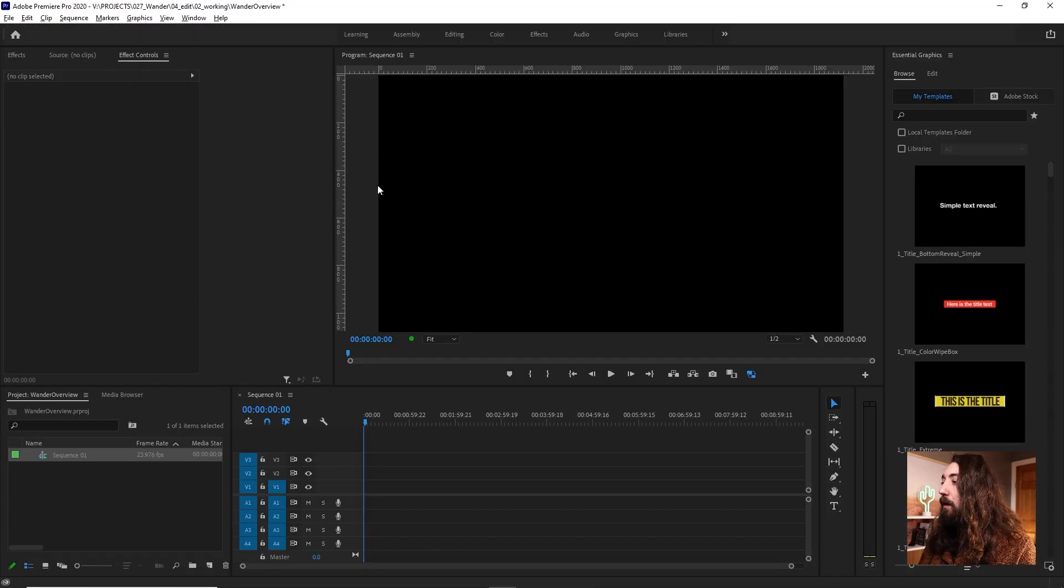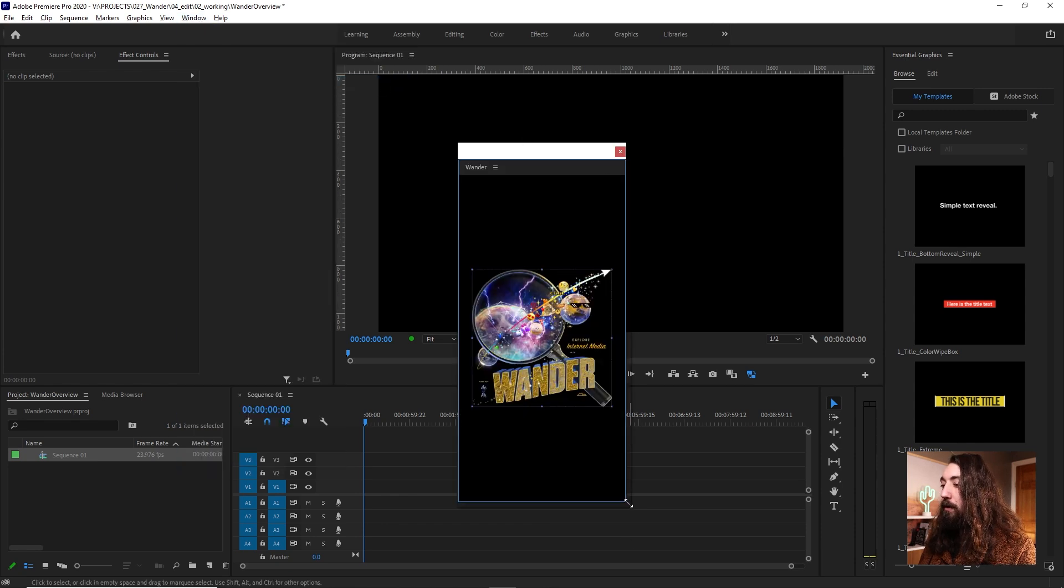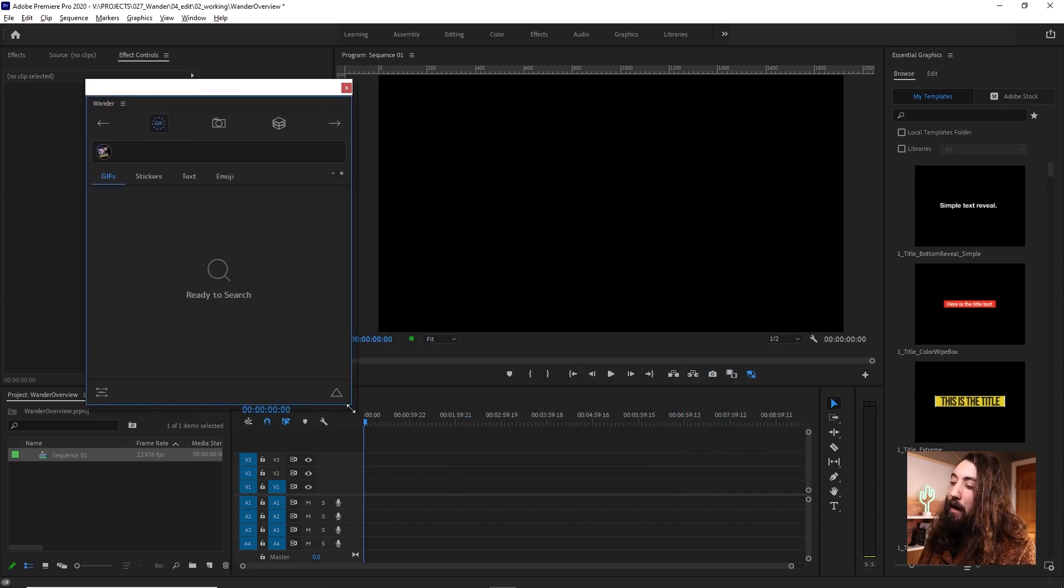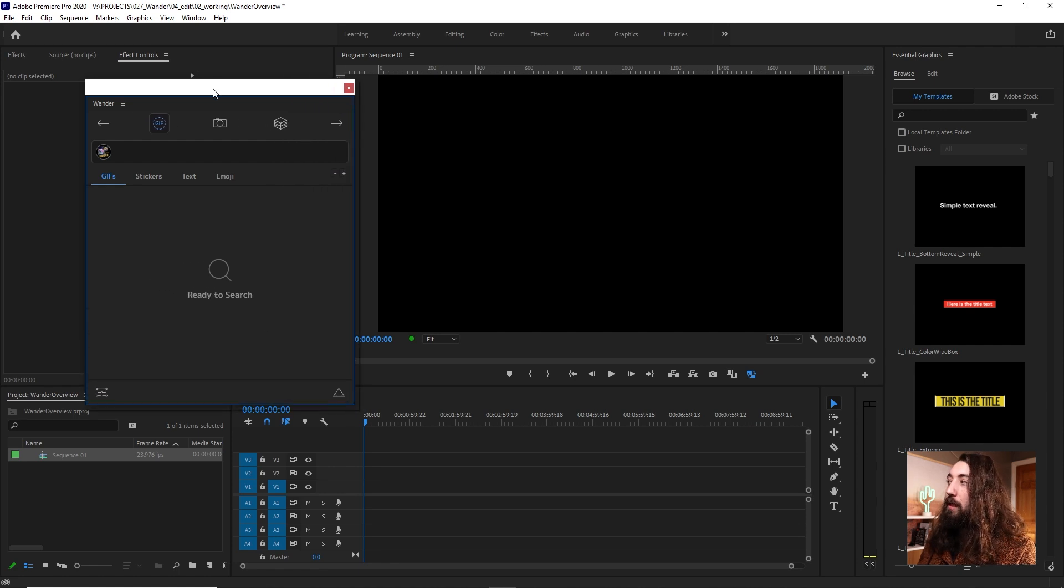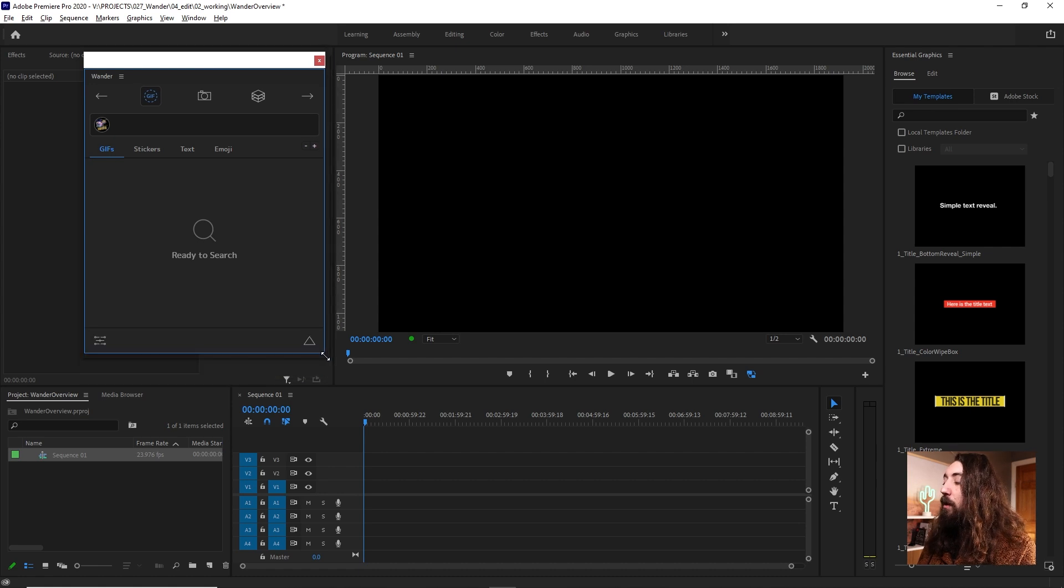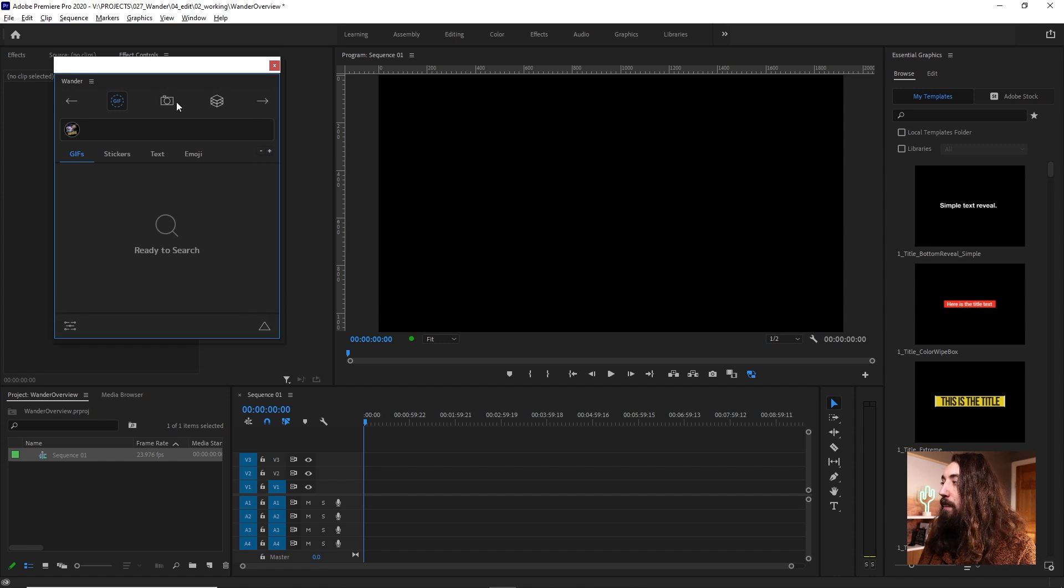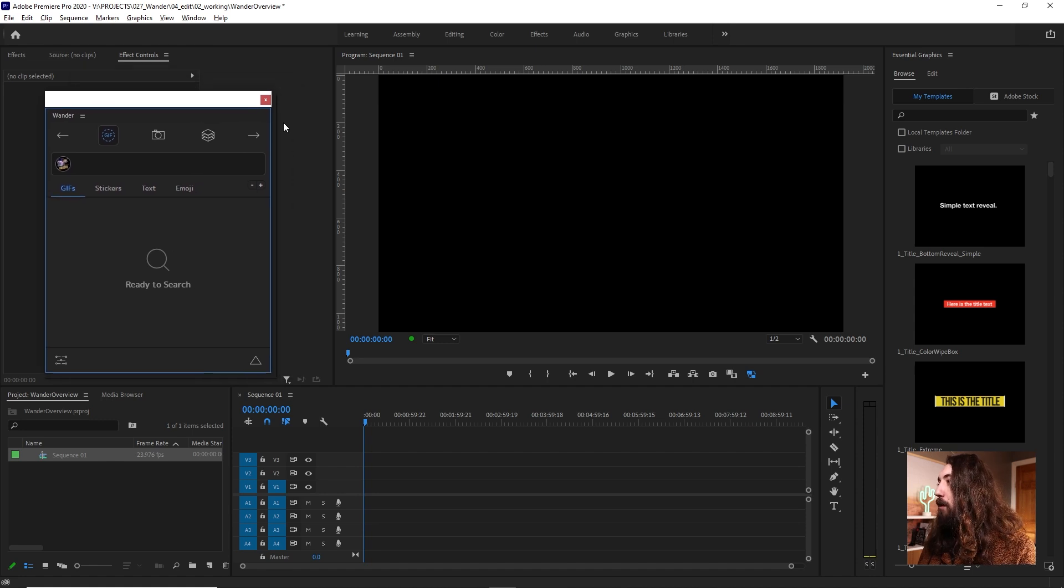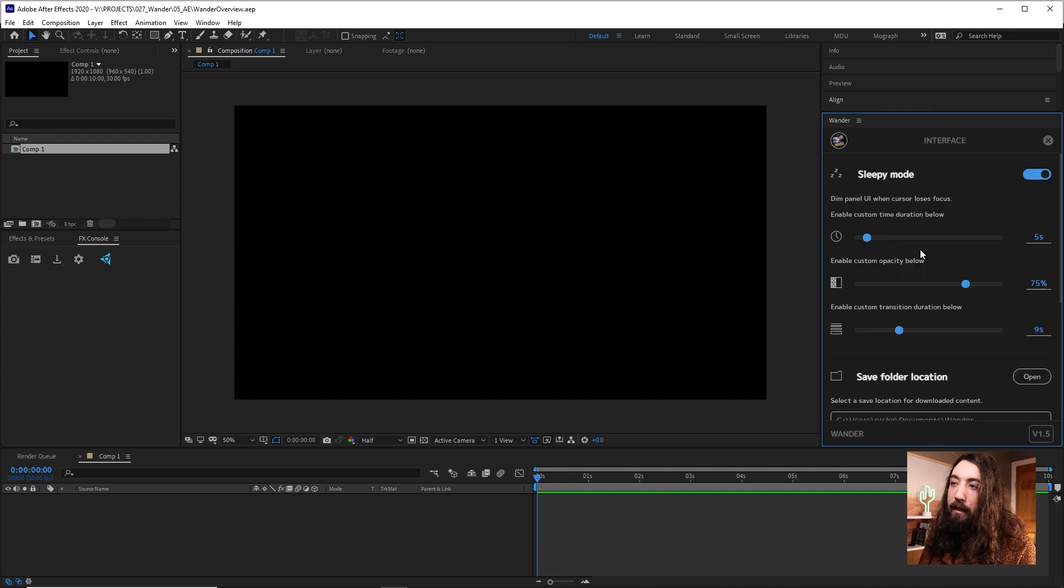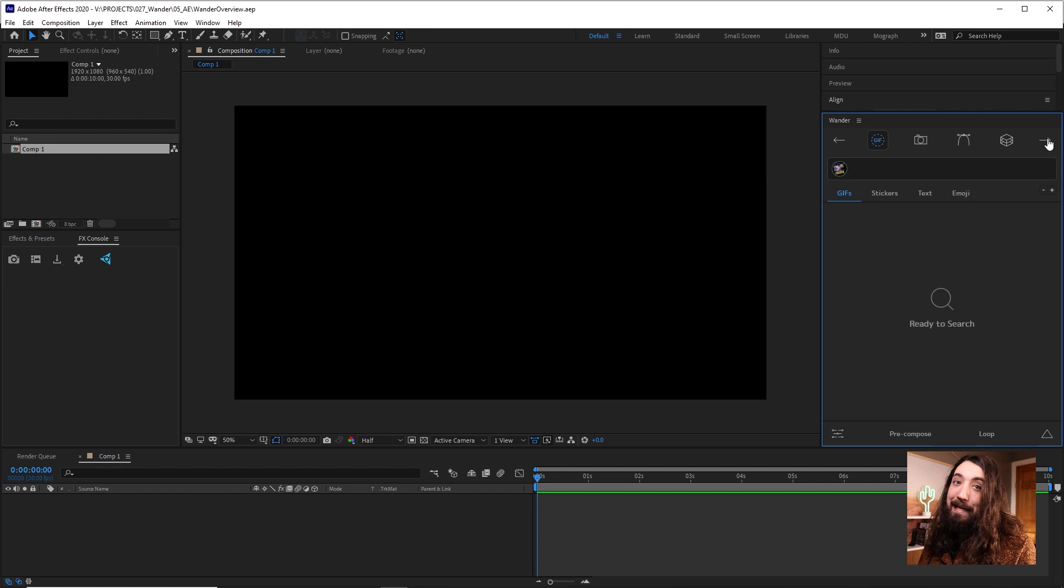In Premiere Pro, it will be the same thing. Under Window, Extensions, you can just launch Wander, and you will have a pretty much identical-looking window, minus just a few features that are native to After Effects. I'm just going to do the overview in After Effects for simplicity's sake, but the plugins work pretty much exactly the same. In this menu, we also have a bunch of other really nice features. You can customize the UI, stuff like this. This is all pretty self-explanatory, so I'm not going to go over it.